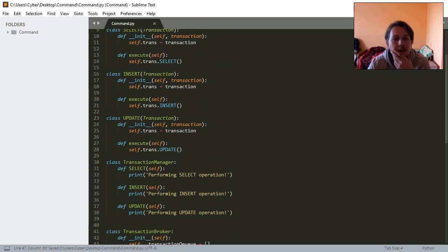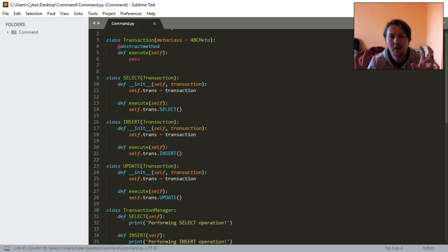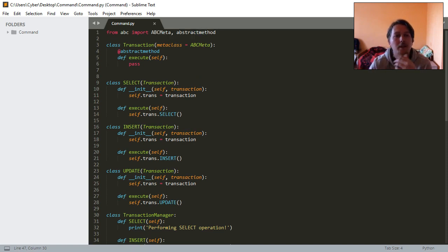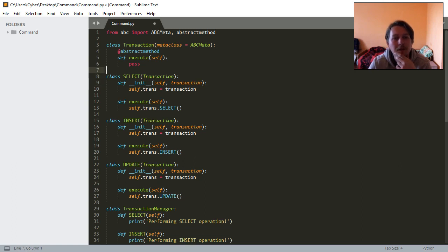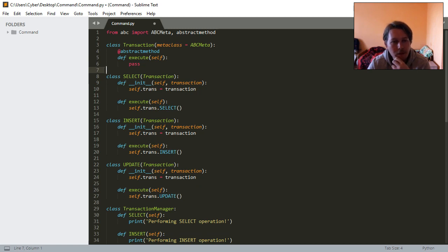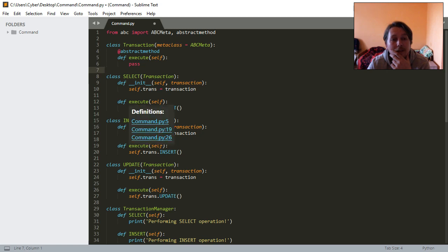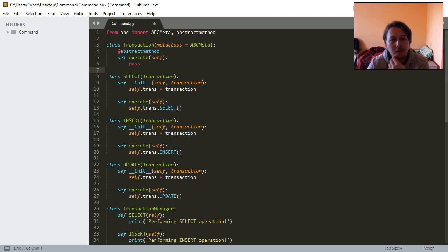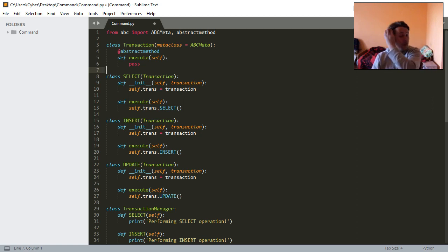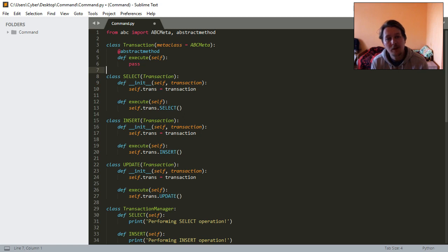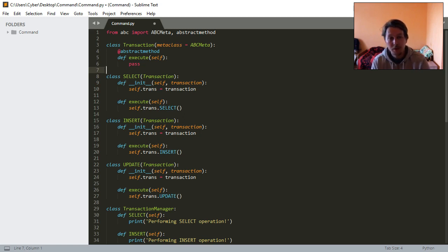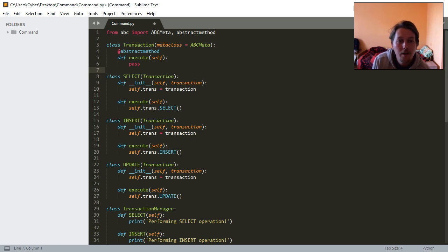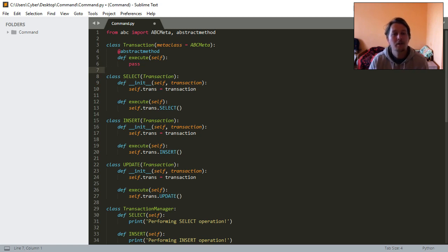Basically this is the skeleton for this pattern that I would like to show you. What we have here is a metaclass which serves as the base class for the rest of the supporting classes. We have the Transaction class, which has an abstract method called execute. We don't define anything in this class definition because we will override the execute function in the next lines.